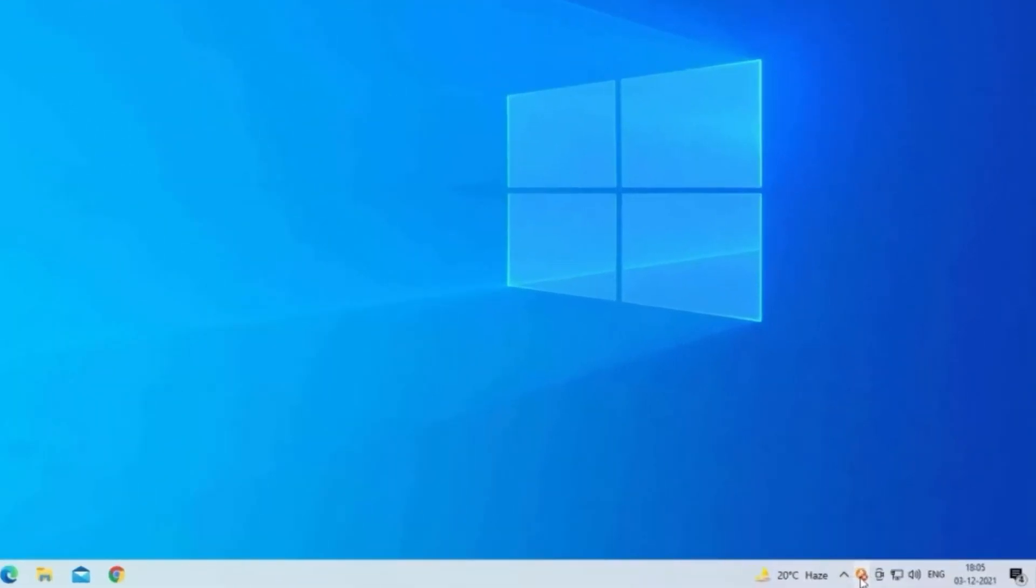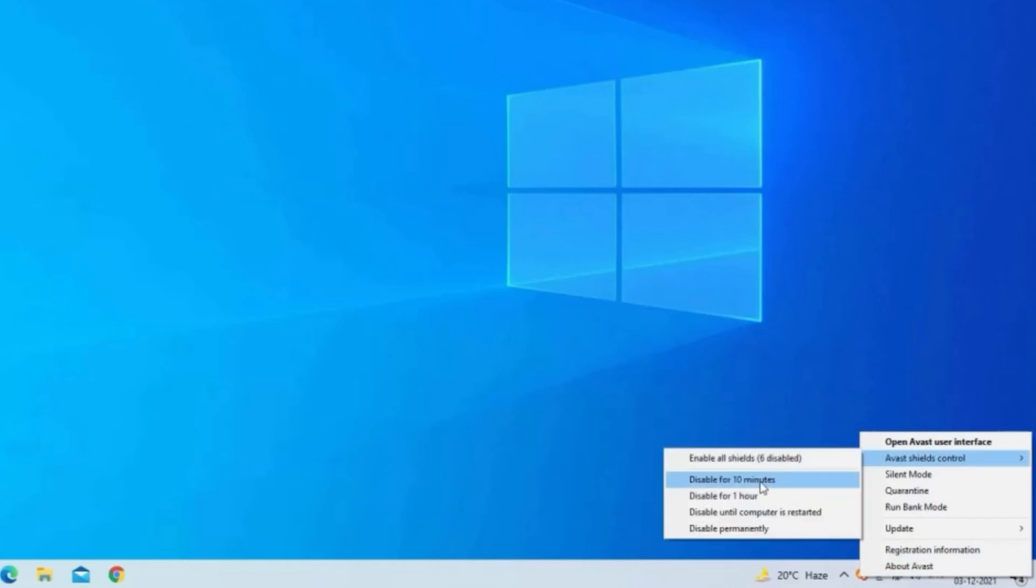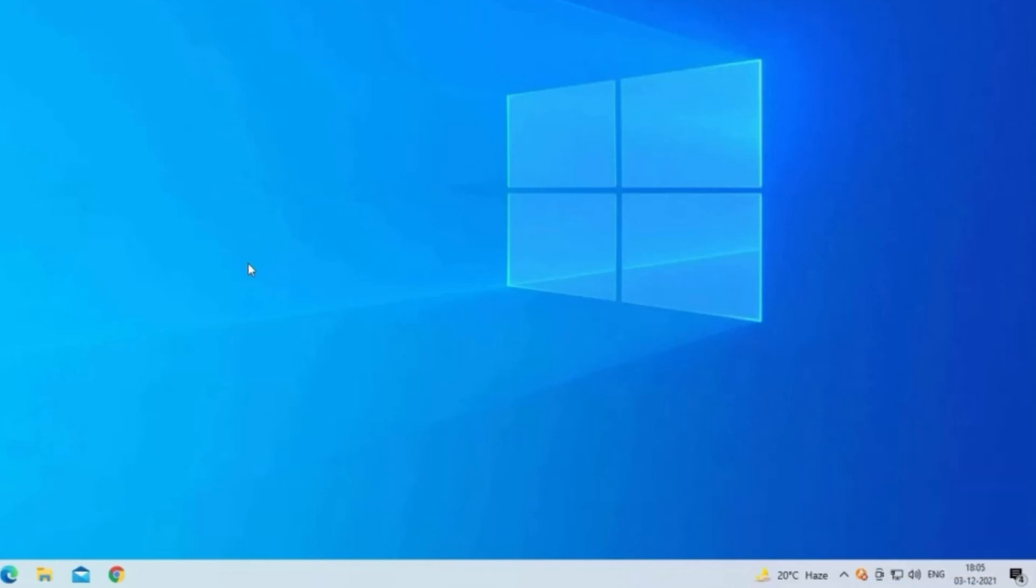Open the antivirus application in the taskbar or in the Start menu. Now click on the Settings tab and choose the Disable Antivirus option. Disable the antivirus for the duration you want.